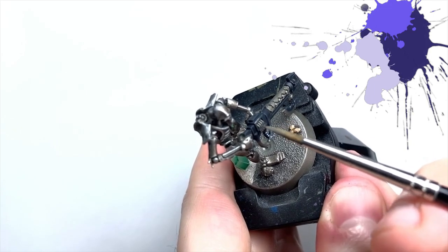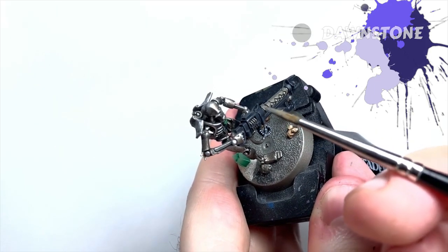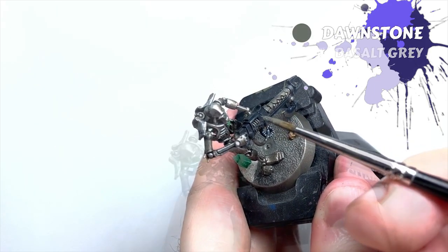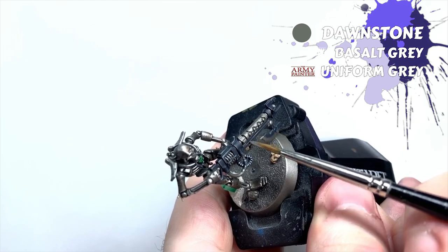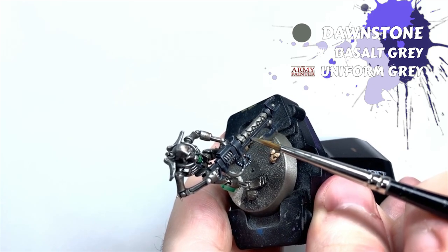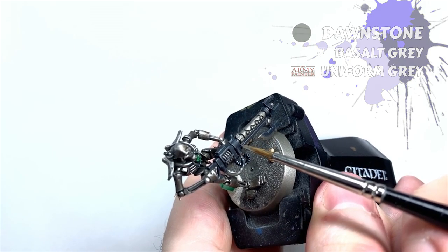Lastly for the casing, I use Dawnstone for a more sparing edge highlight. I'll only do this on upper facing edges this time to mimic where light would be falling.